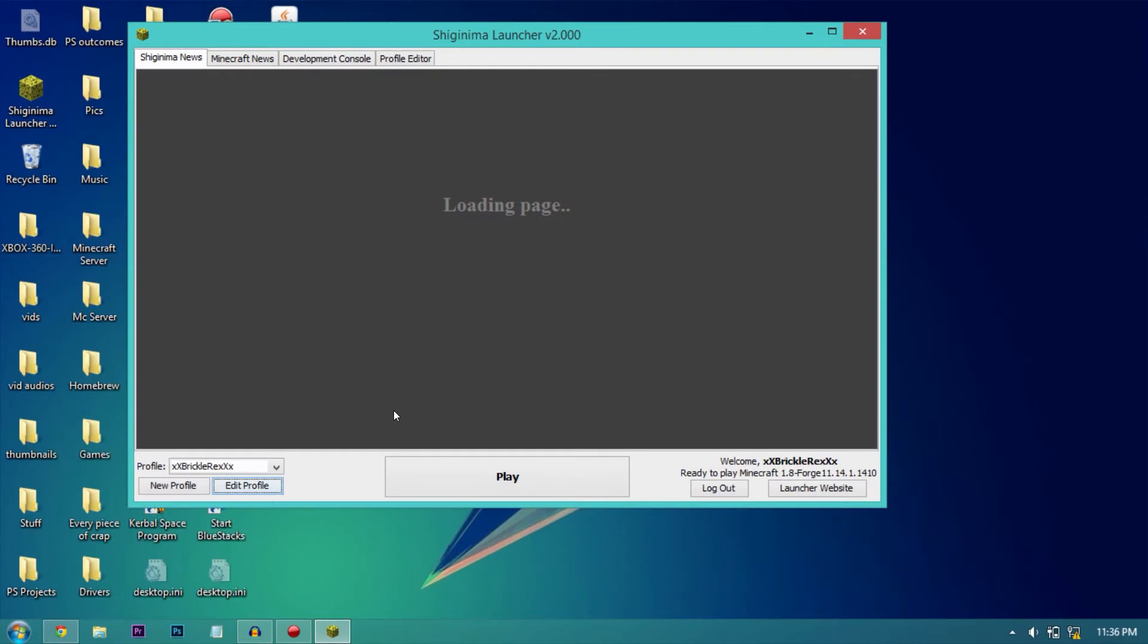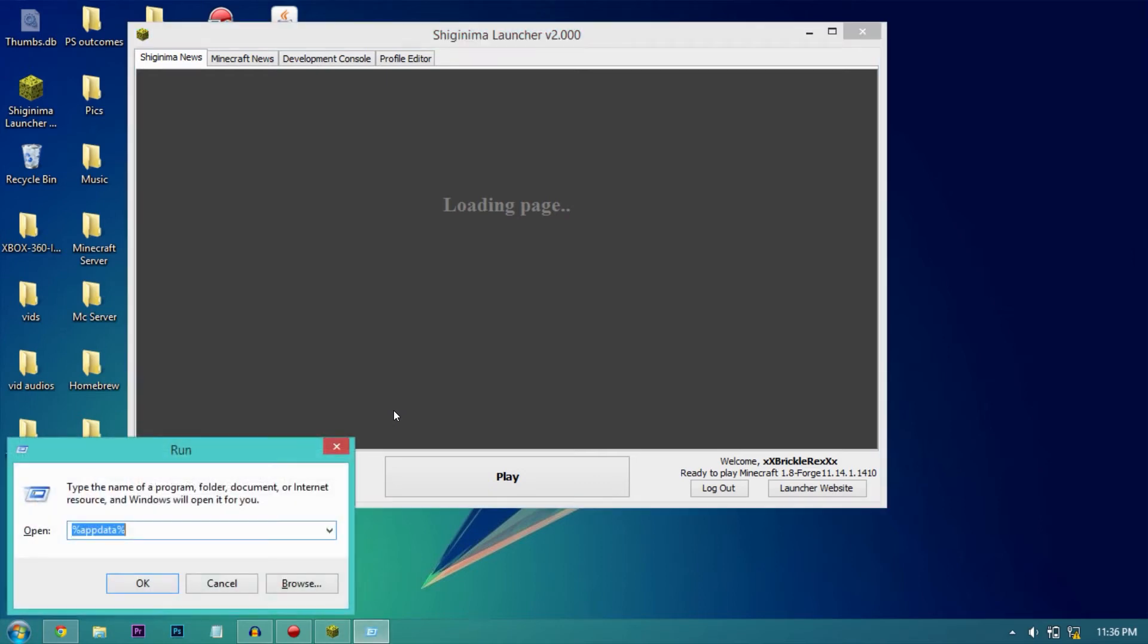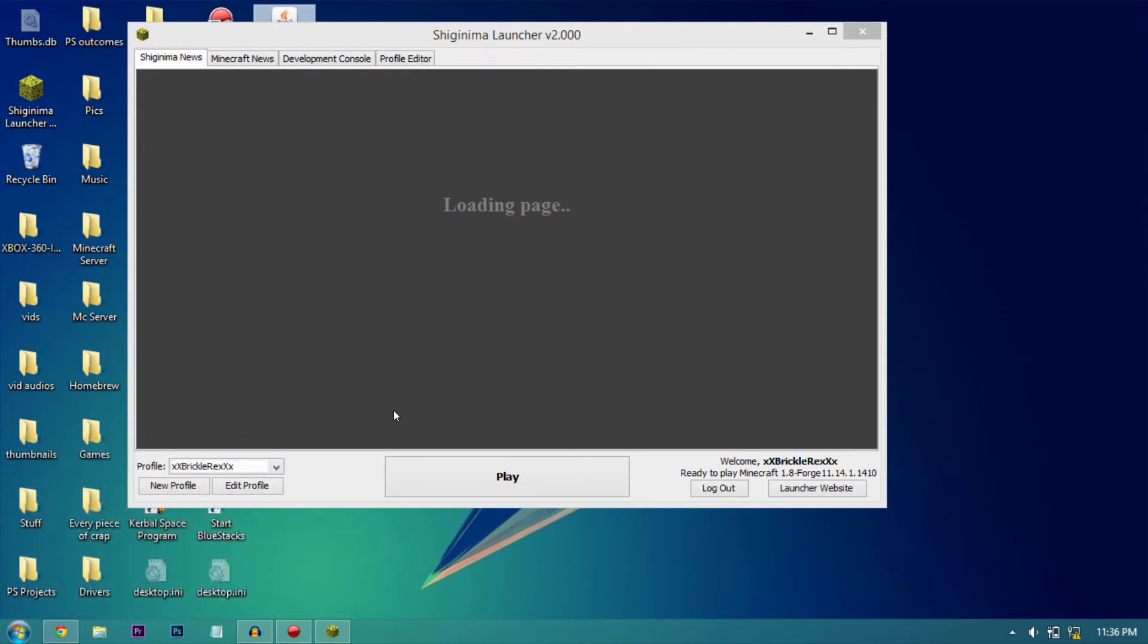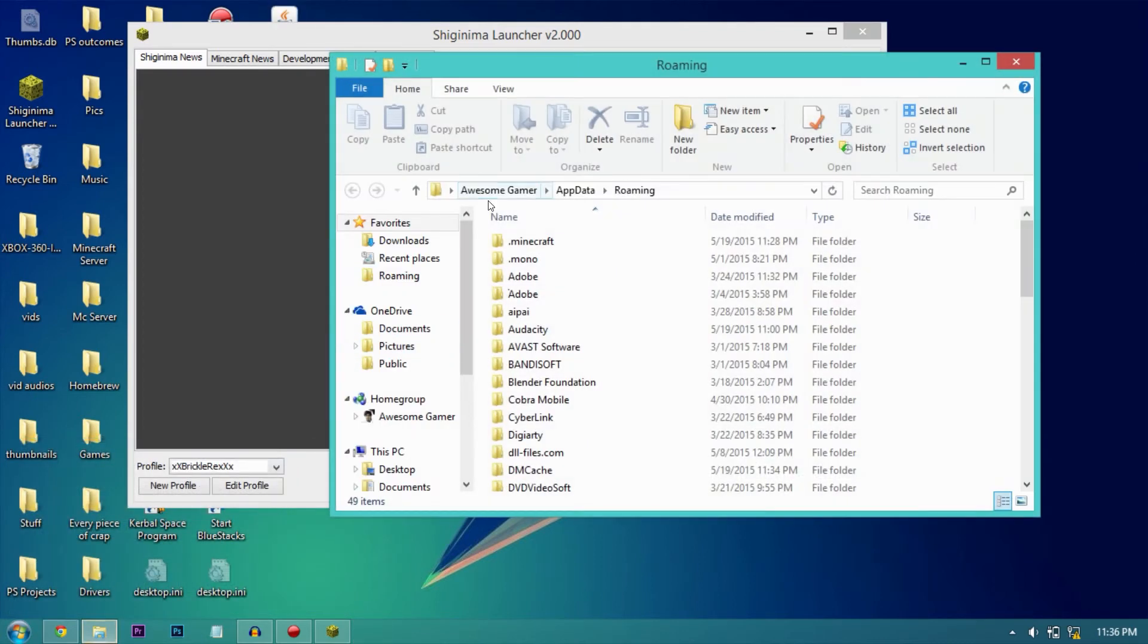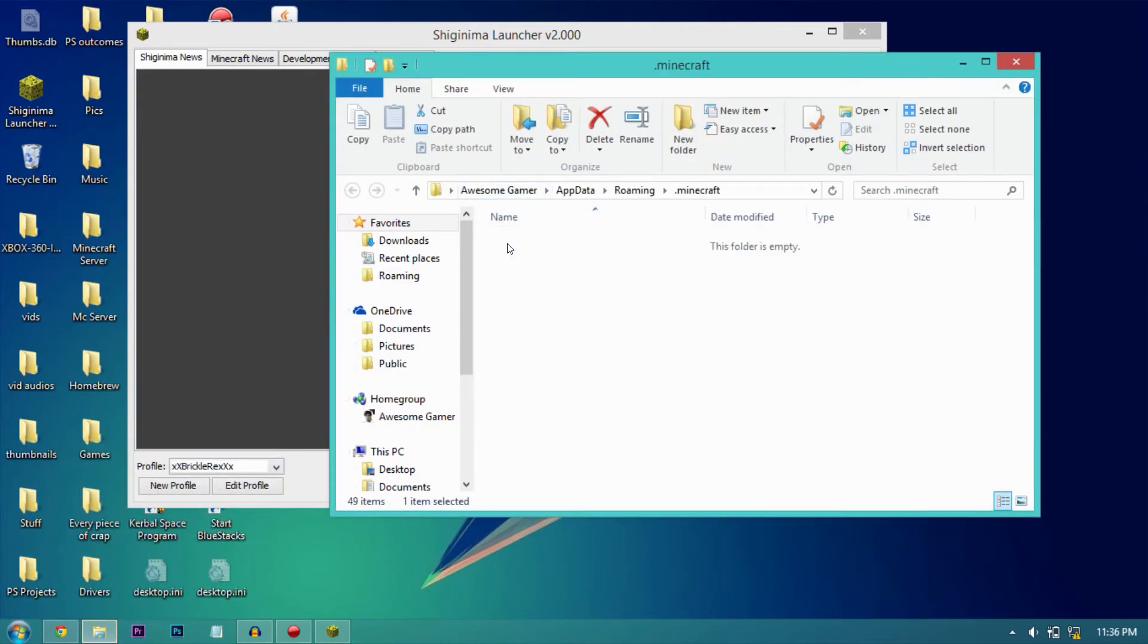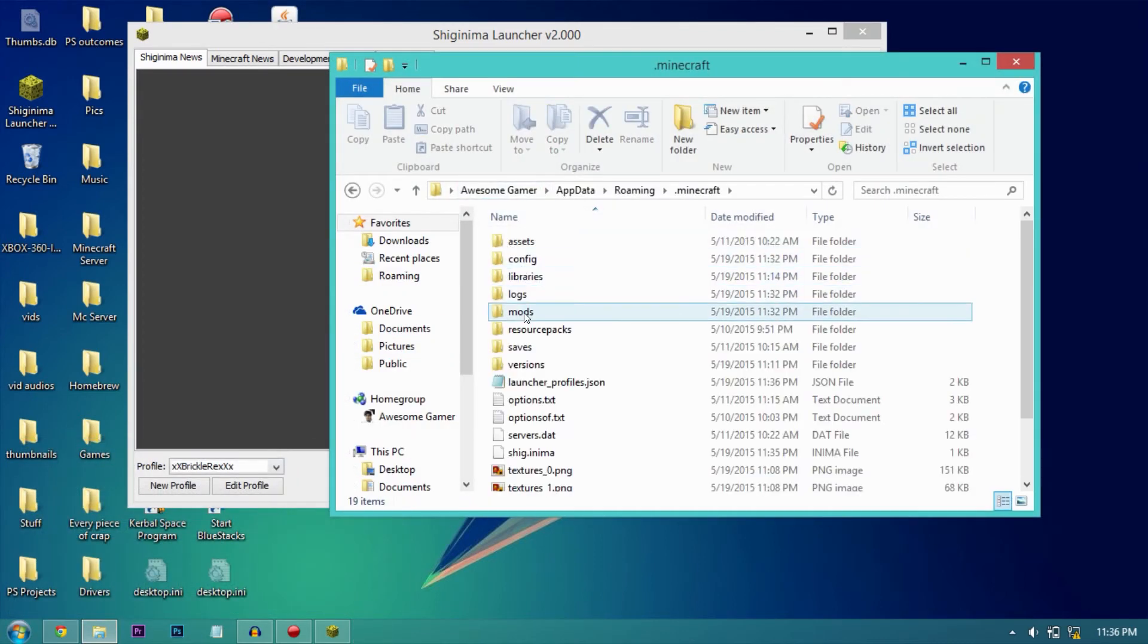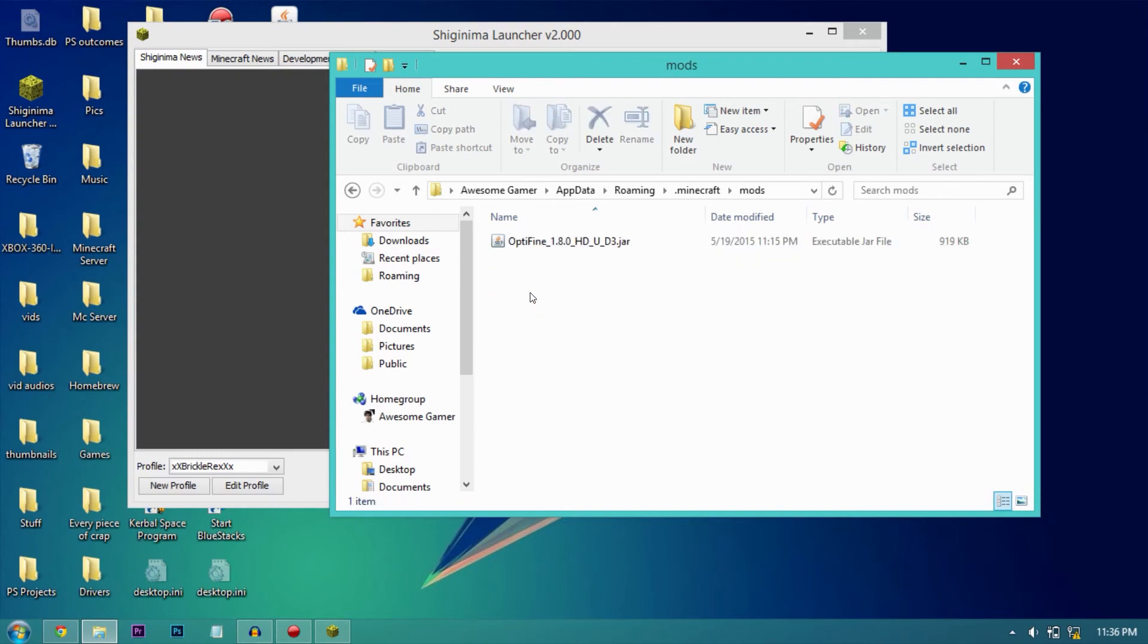Now what you need to do is click the Windows button on the keyboard and click R, and type in percent appdata percent. Once this is done, go to .minecraft, go to the mods folder and drag the Optifine installer in. I already have it in here.